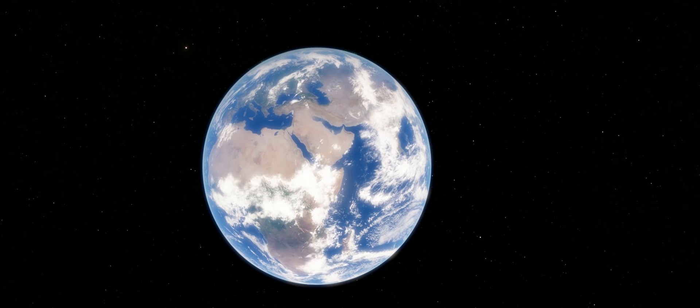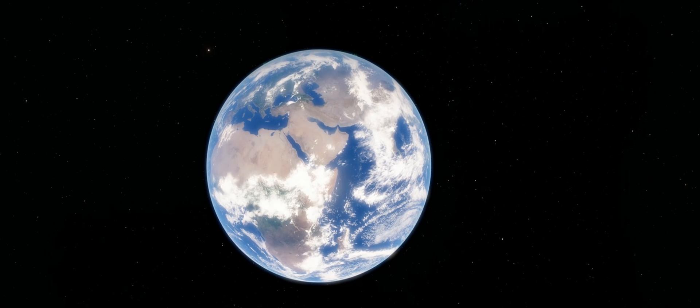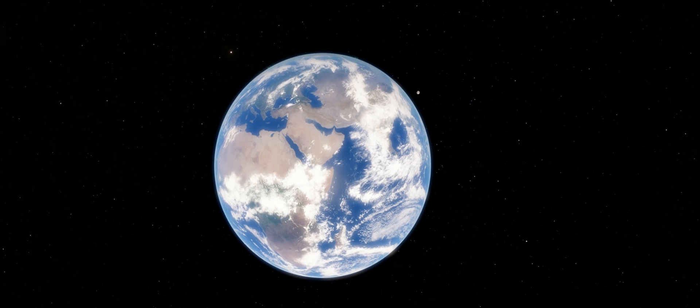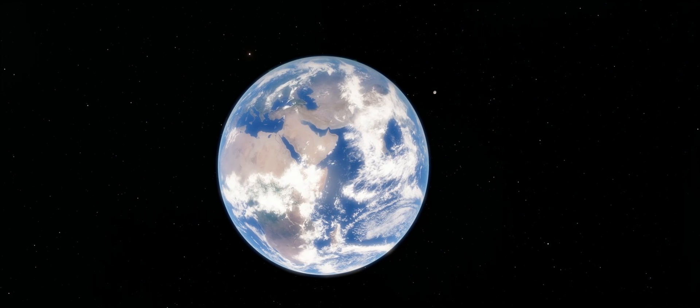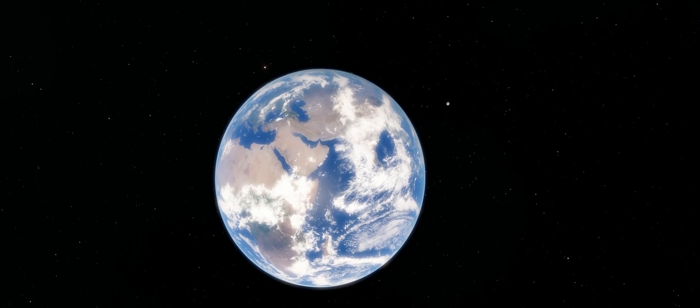Hi guys and girls, I'm ObsidianAnt and this is Space Engine. Here we are, looking at the familiar, our home, Earth.